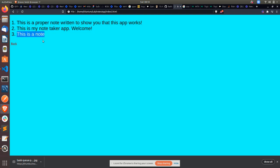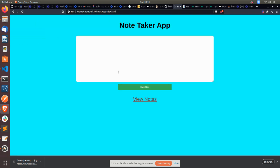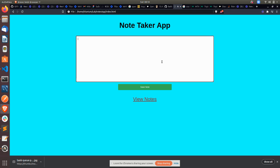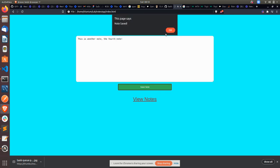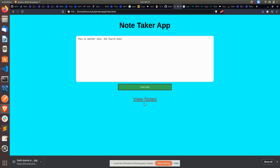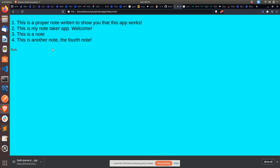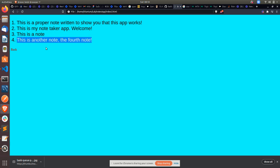'This is a note.' I can go back to that page and say 'this is another note, the fourth note.' And I save. It says 'note saved.' I can view notes, and this is the fourth note.